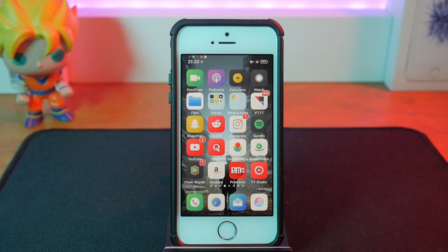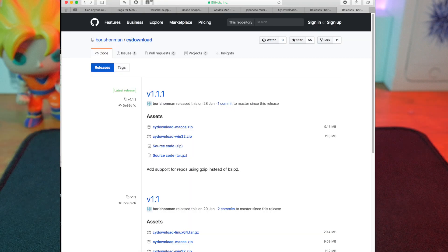What you want to do is grab this downloader called Side Downloader. It basically allows you to download tweaks from any repo at all in the .deb file form, and you get it from this website and install it.